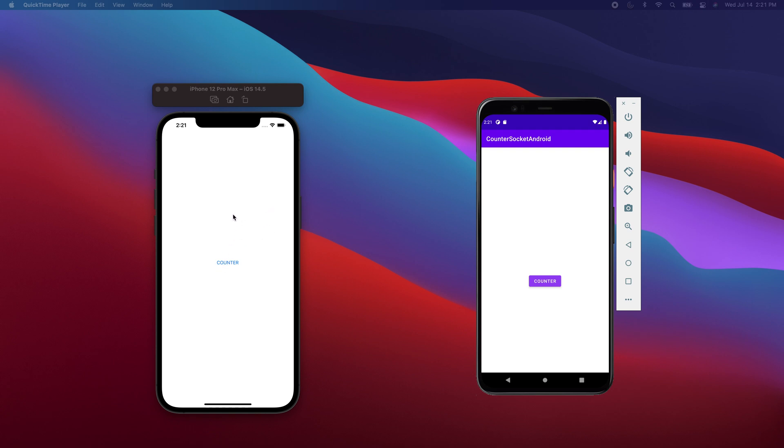But the thing is, because we're using sockets and a server, it'll update to all of these clients. When I mean clients, I mean Android, iOS devices, web - literally any device that's listening is a client and it'll update it in real time.